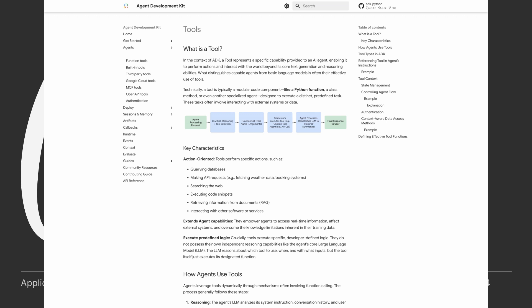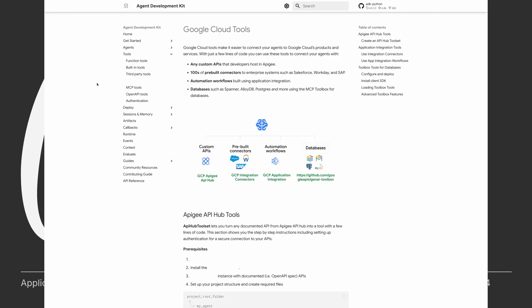There is a wide variety of tools you can use in ADK, such as function tools, MCP tools, OpenAI tools, et cetera. And one of the most interesting category is Google Cloud tools. This type of tool enables you to use your Google services within agents seamlessly.